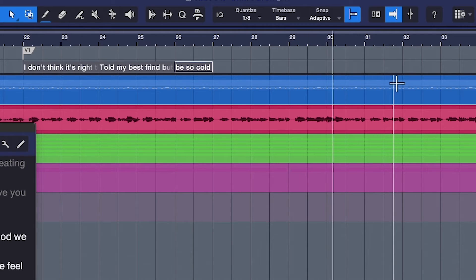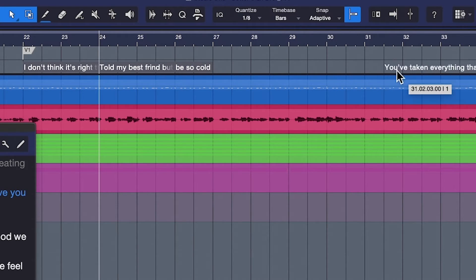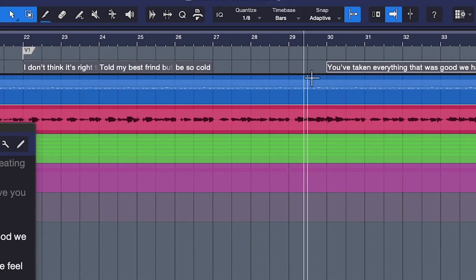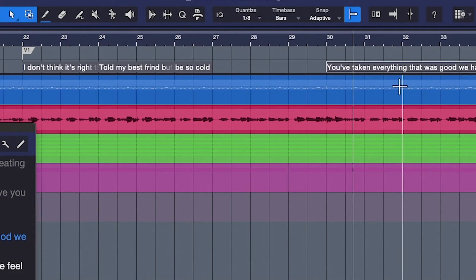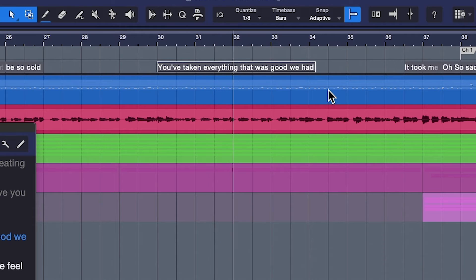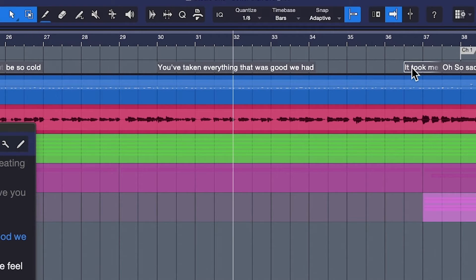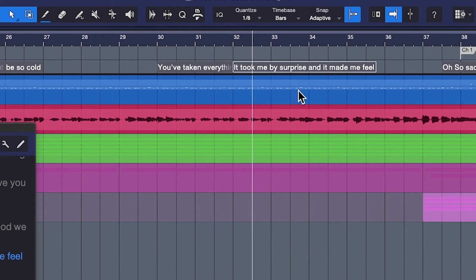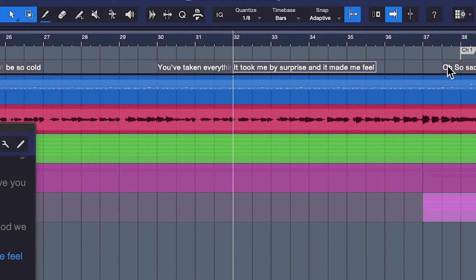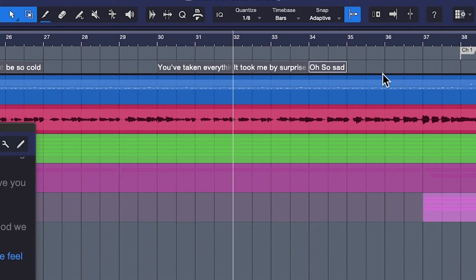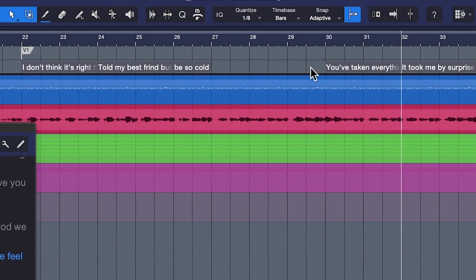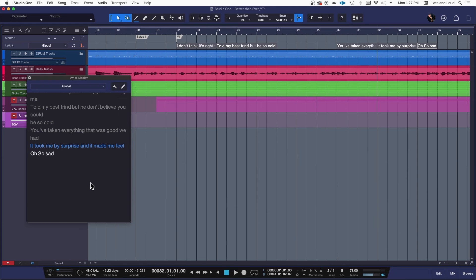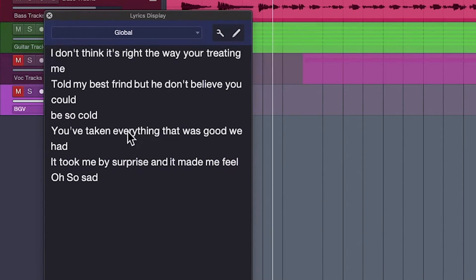Took me by surprise starts at 32. Just grab that line, drag it over to 32. Took me by surprise but it made me feel. Oh, oh, starts at 34. Okay. Oh so sad. So it doesn't matter that it looks all cluttered and junky up here. What counts is this over here, the fact that it cues you at the right time. So check this out. So here we go.